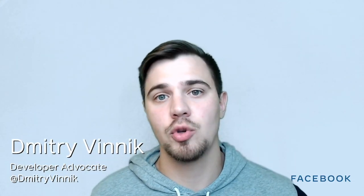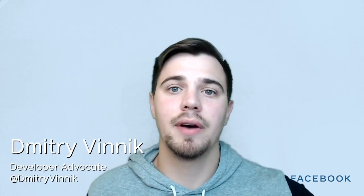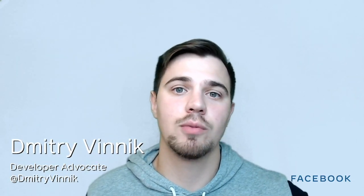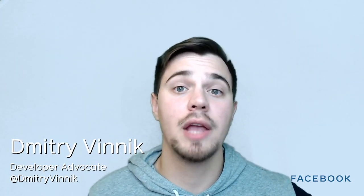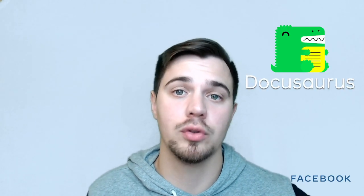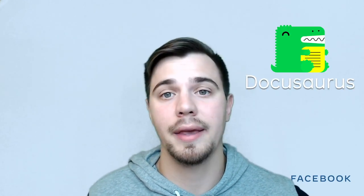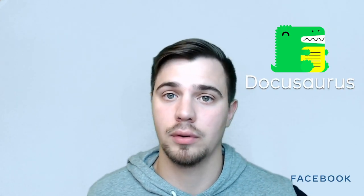Hello everyone, my name is Dmitry Vinnik and I'm a developer advocate for Facebook open source. Today I will be explaining the project Docusaurus to you like you're five years old.